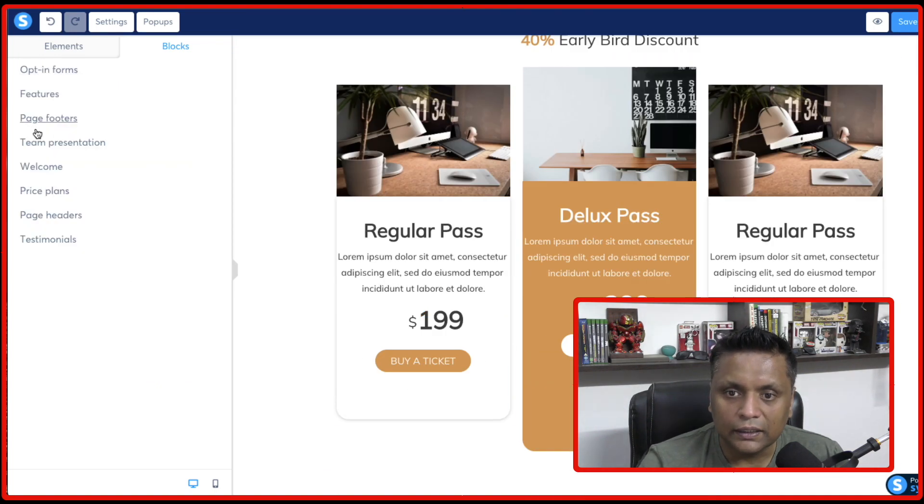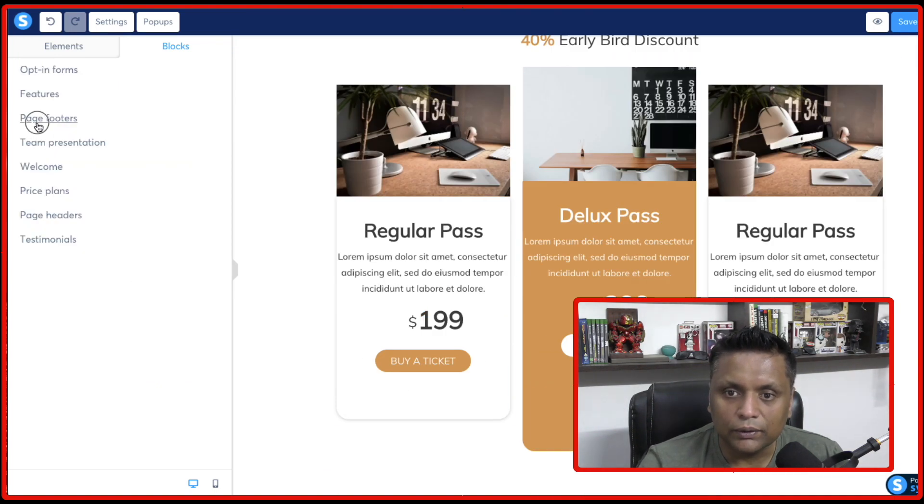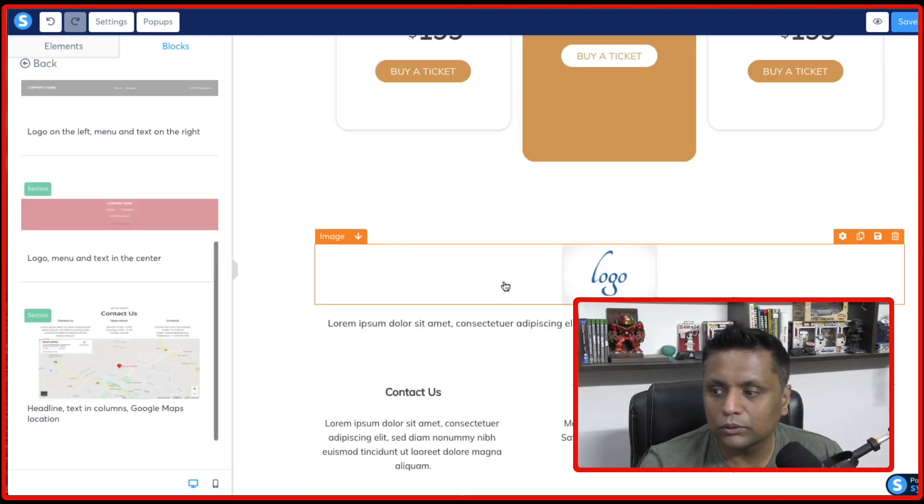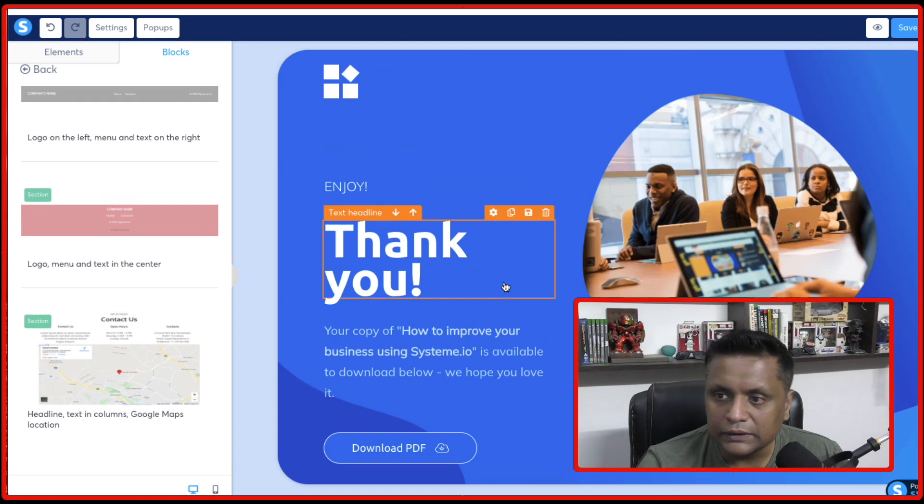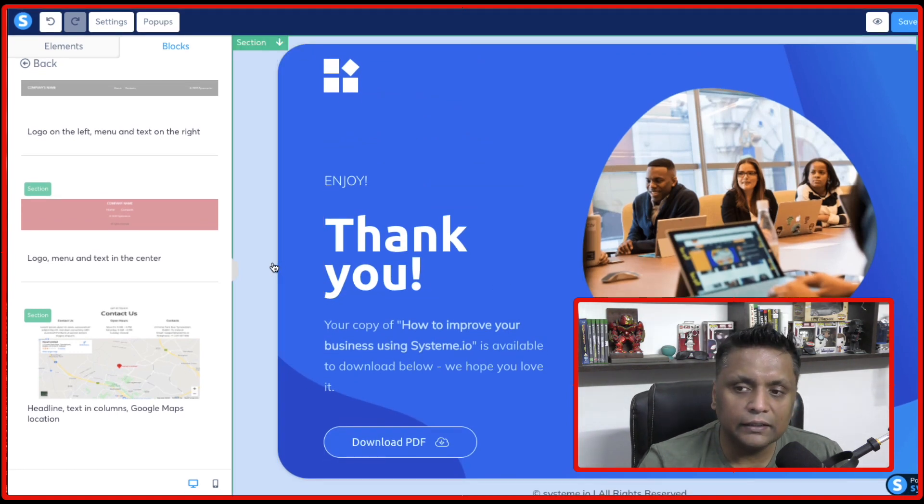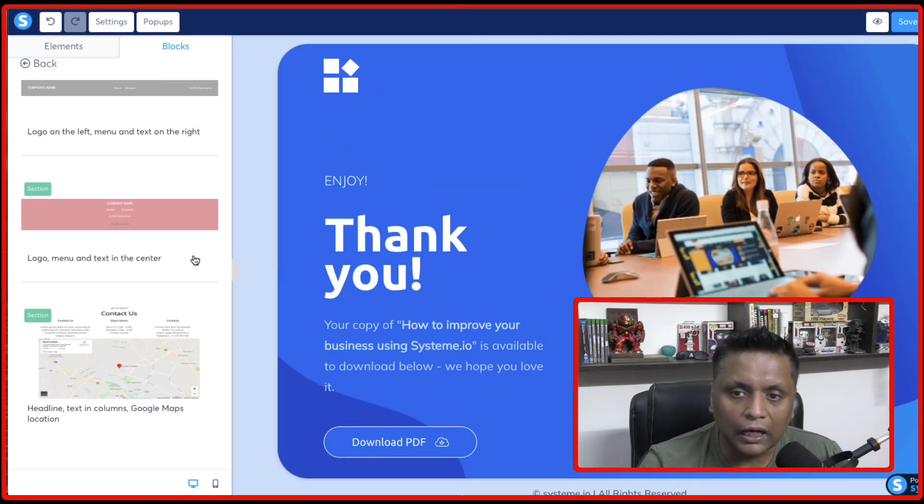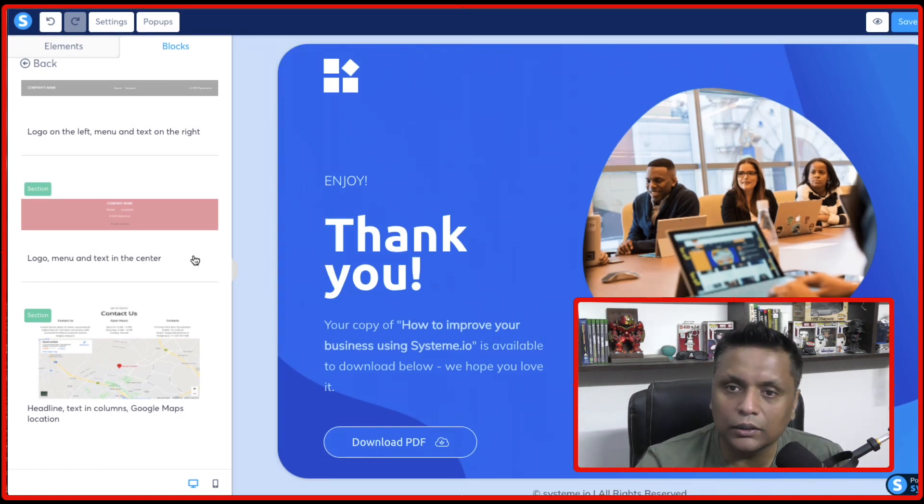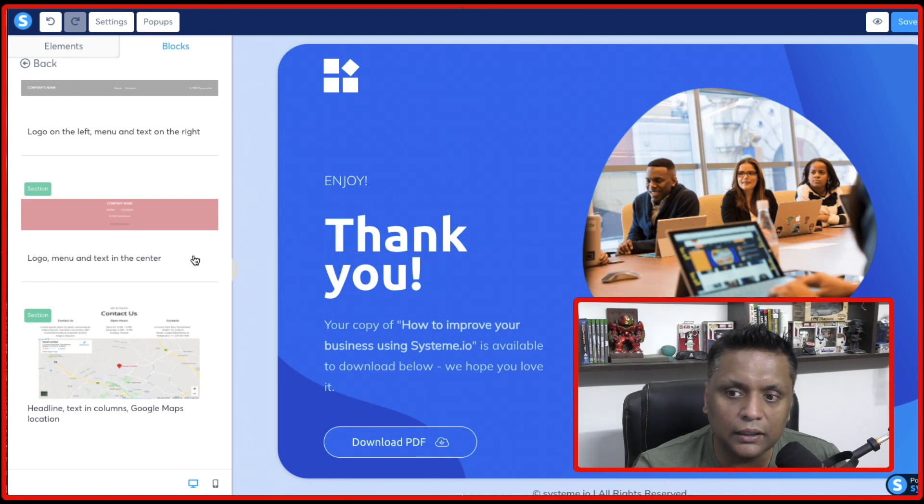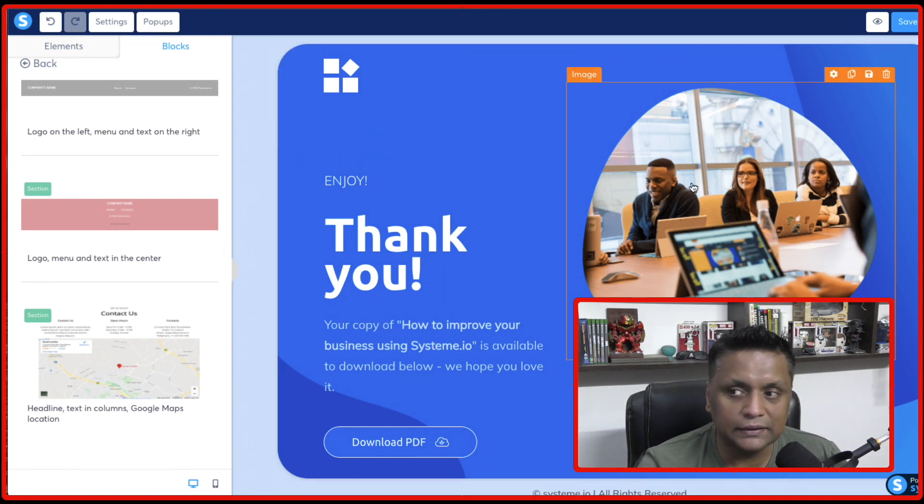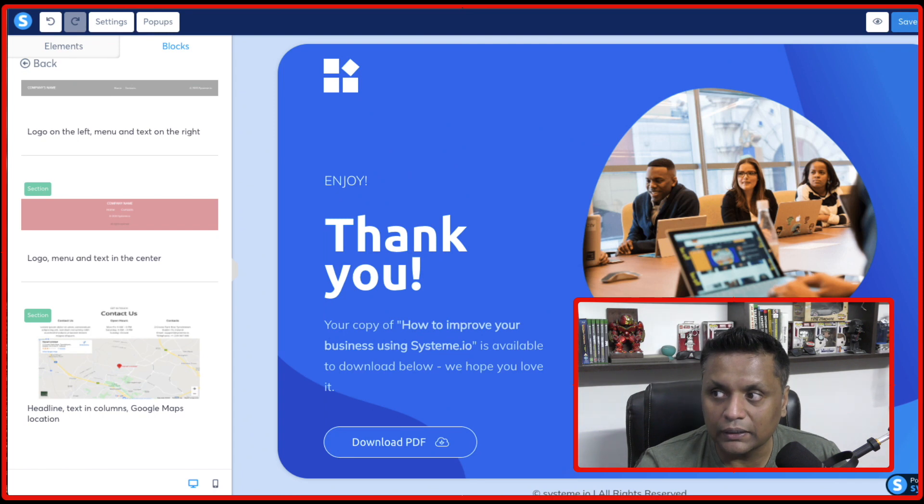And if you want to add some page footers, you can do that. So it's totally user friendly. And this is how easy it is to create landing pages and the complete sales funnels using system.io.